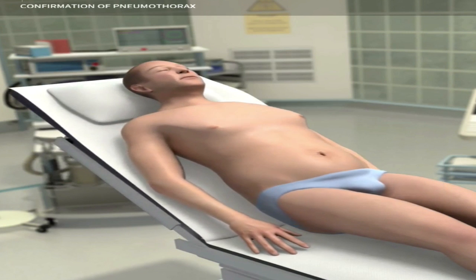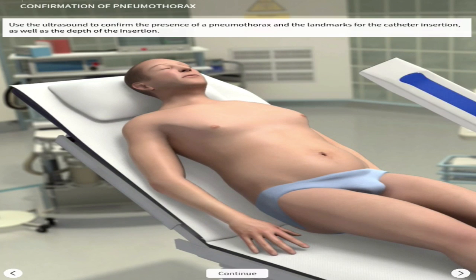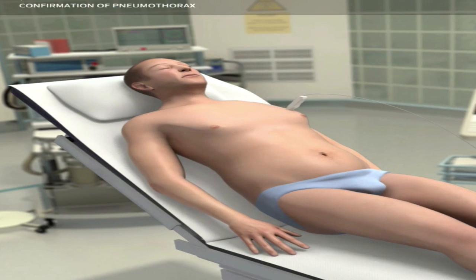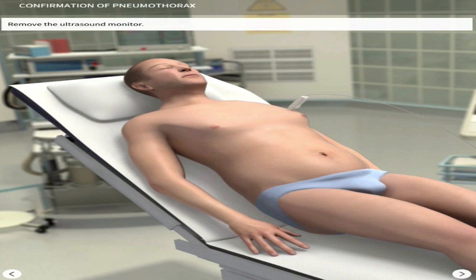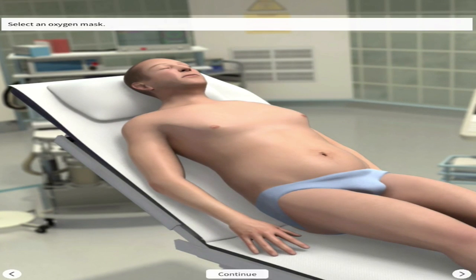First, concentrating on the procedure: you want to place the patient in a semi-recumbent position, at 35 to 40 degrees. You then take an ultrasound to pinpoint exactly where the pneumothorax is, so you can carry out the insertion accurately.